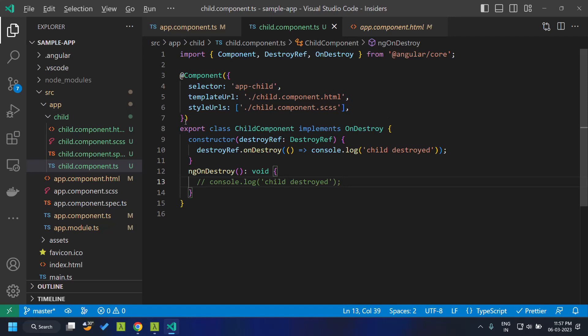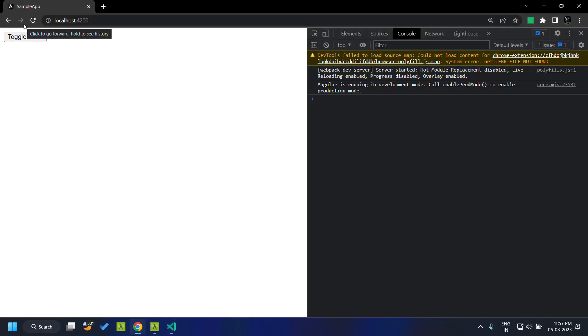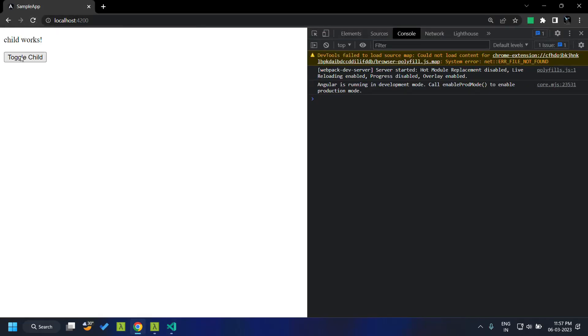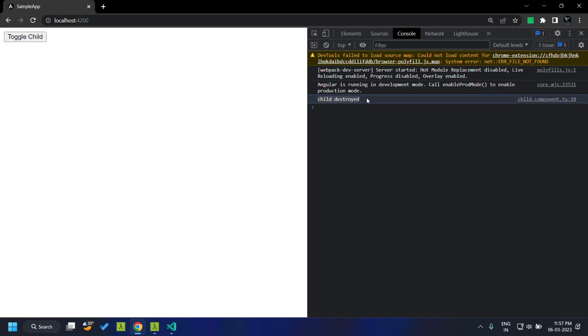So once we go back to our application you can see that when I click the console message has been logged.